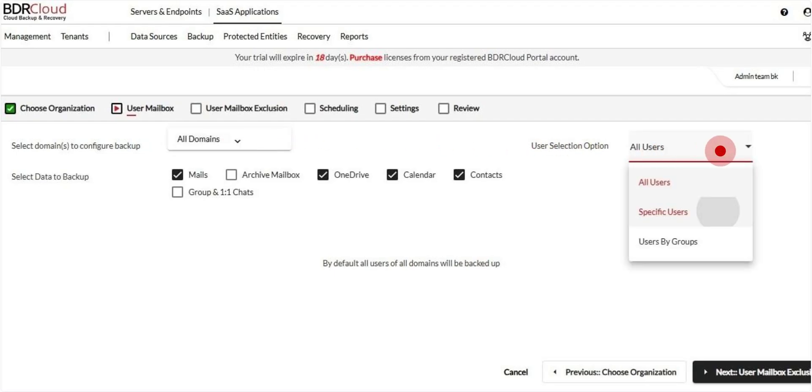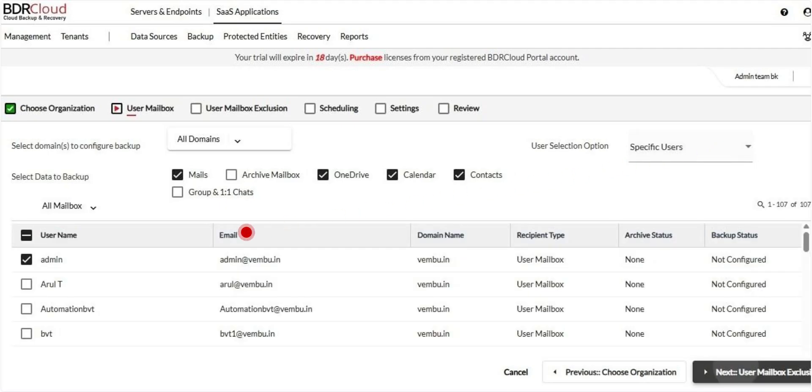All users under the selected domain are automatically selected for backup. However, if you prefer to backup only specific users, you can manually select them from the list.